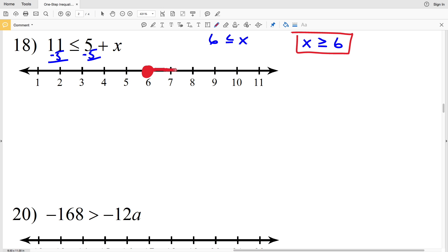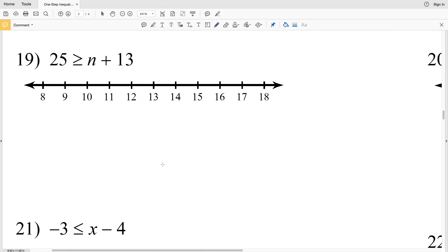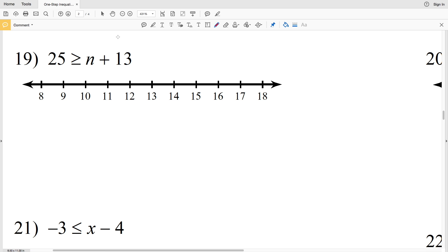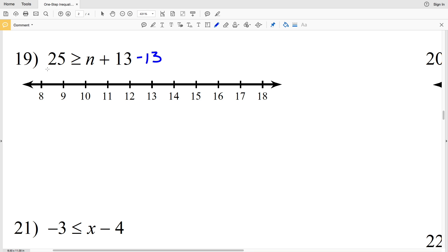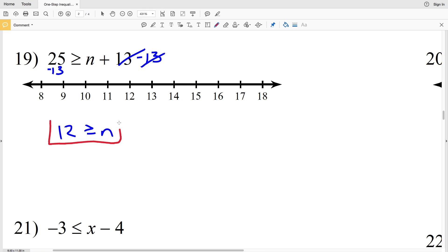Number 19: 25 is greater than or equal to n plus 13. Subtract 13 from both sides — 25 minus 13 gives us 12 is greater than or equal to n, or n is less than or equal to 12. Locate the 12, circle and shade it in, and shade everything to the left since 12 is the maximum value for n.